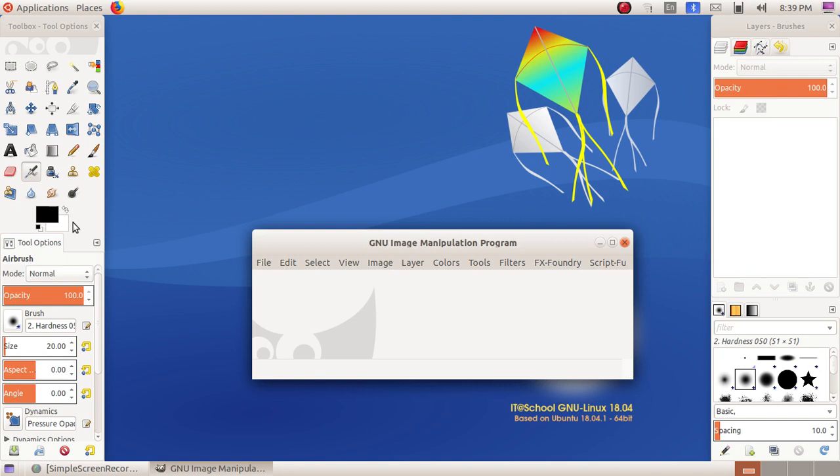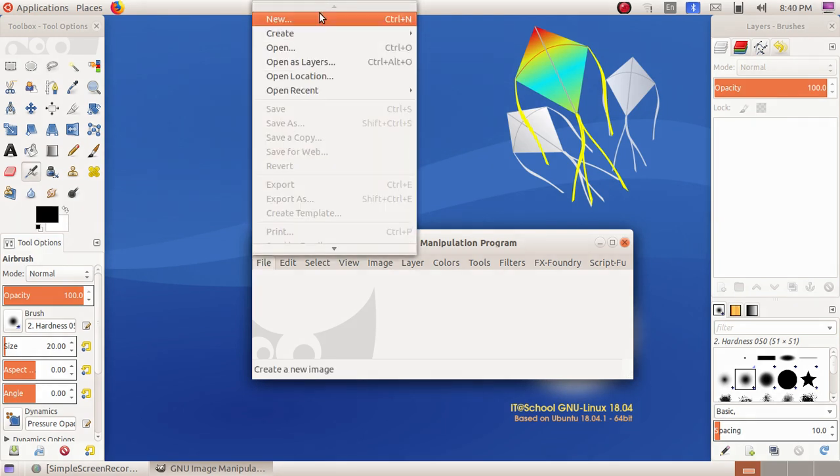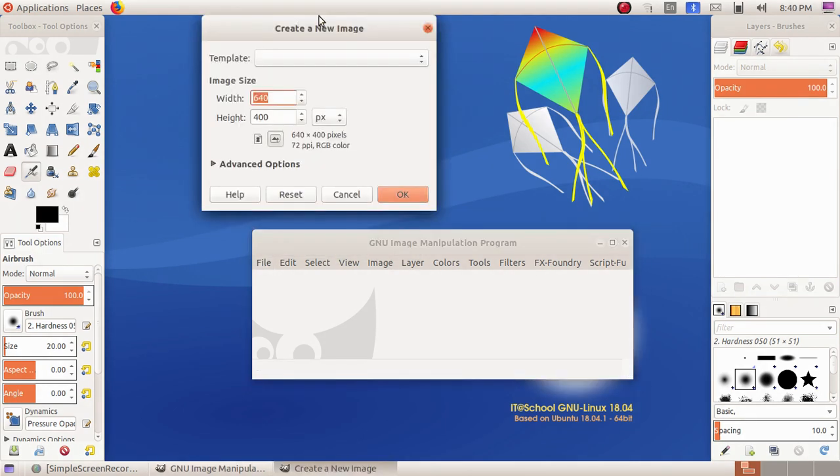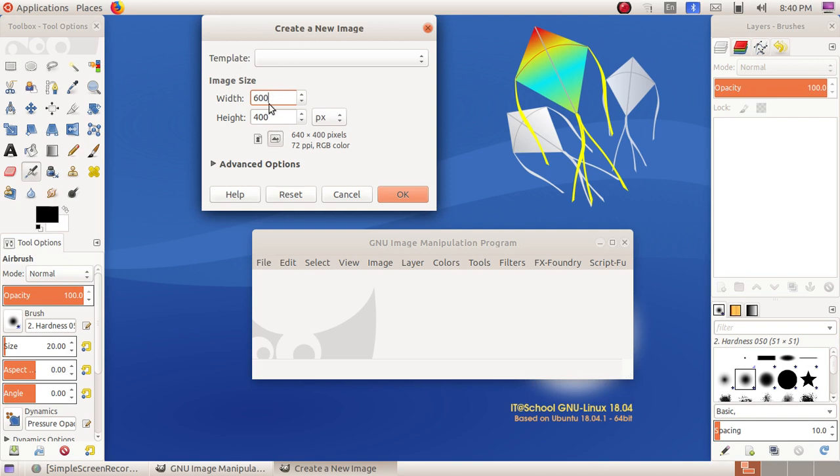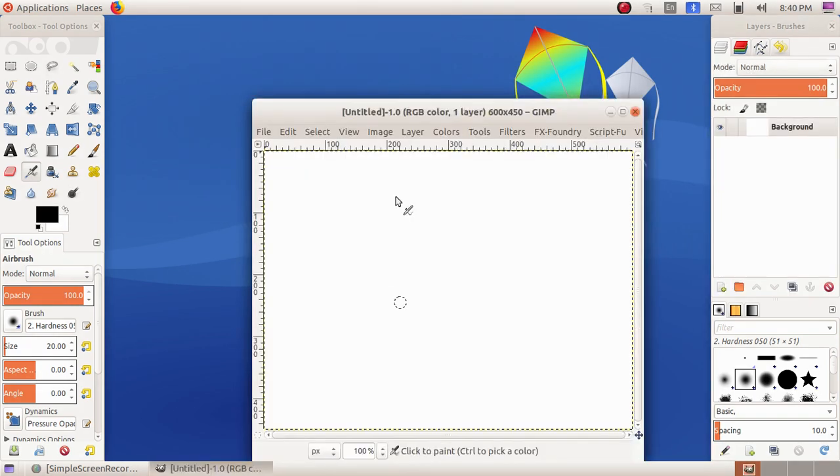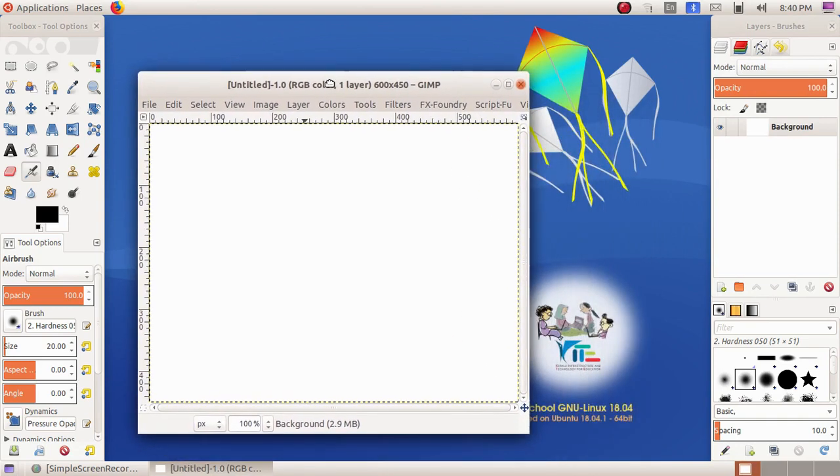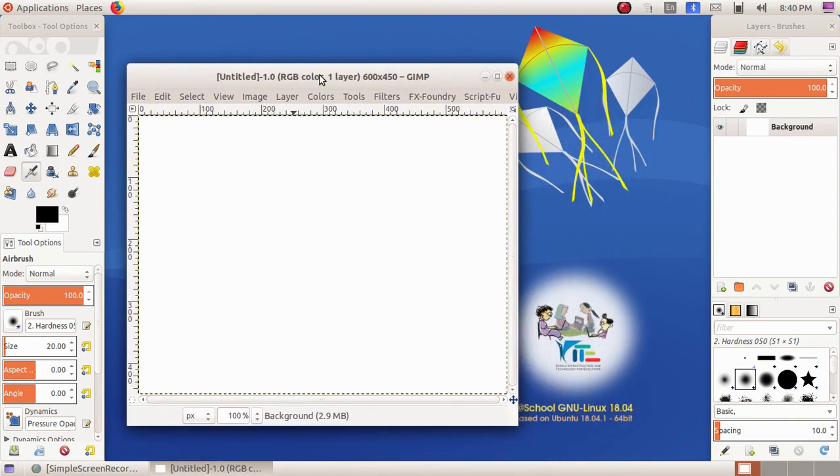For that, you have to click on File menu, then New. We have two methods of creating a canvas. The first option is we can give the width and height in the image size box. So here I am giving the image size as 600, and here I am changing it to 450, and I am clicking on OK button. So I got a canvas here.